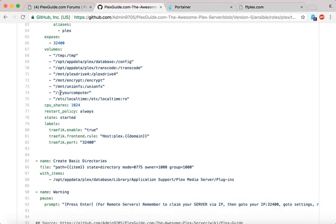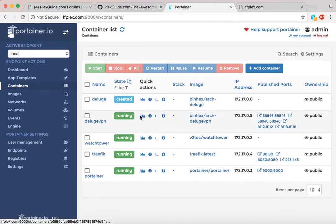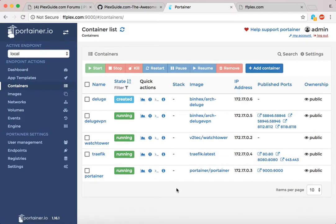Everything to the right of the colon in a volume mapping is how the container sees it. The real data sits on your machine, but for the container's sake you're saying 'at /config, here's all your information.' You don't want to go into the container and create long unnecessary paths. This is something I wish I knew at the beginning. You can see all of this clearly through Portainer, which is awesome for troubleshooting permission issues and more.